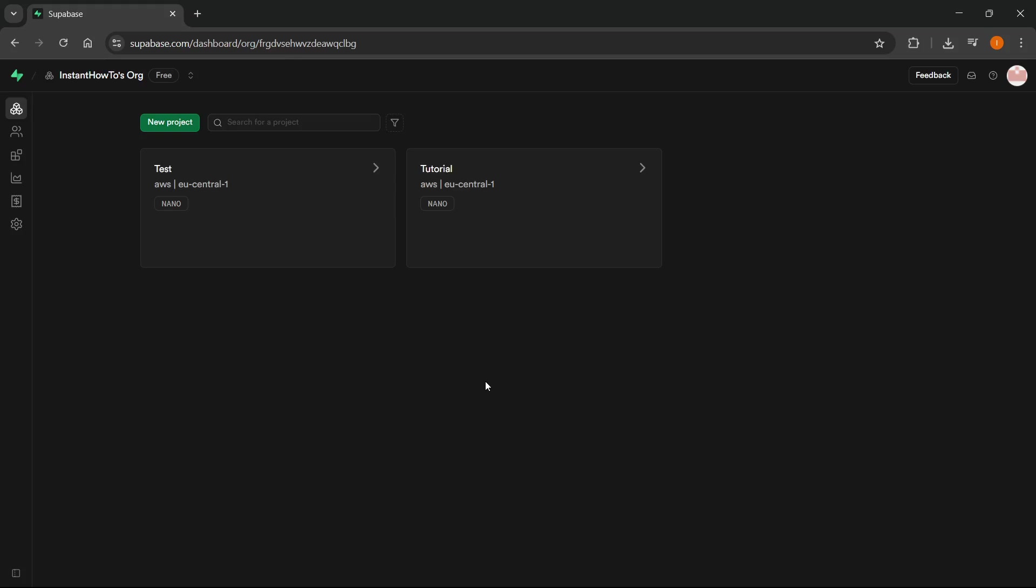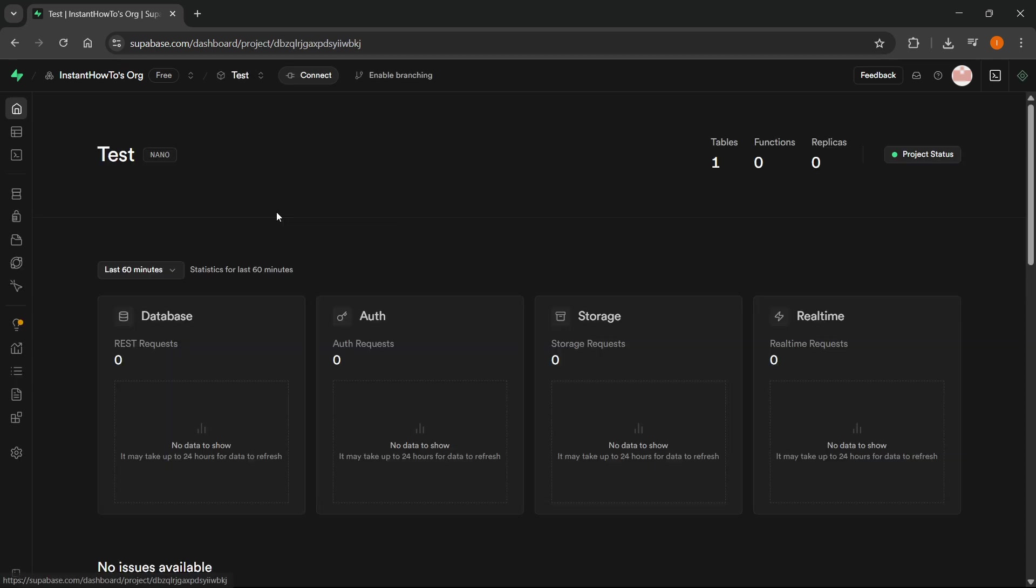In this video, I'm going to show you how to find your Superbase connection string. The first thing you want to do is open up a project. I'm just going to open up this test one.